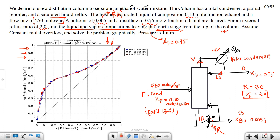We assume constant molar overflow (CMO) and solve the problem graphically using the McCabe-Thiele method.